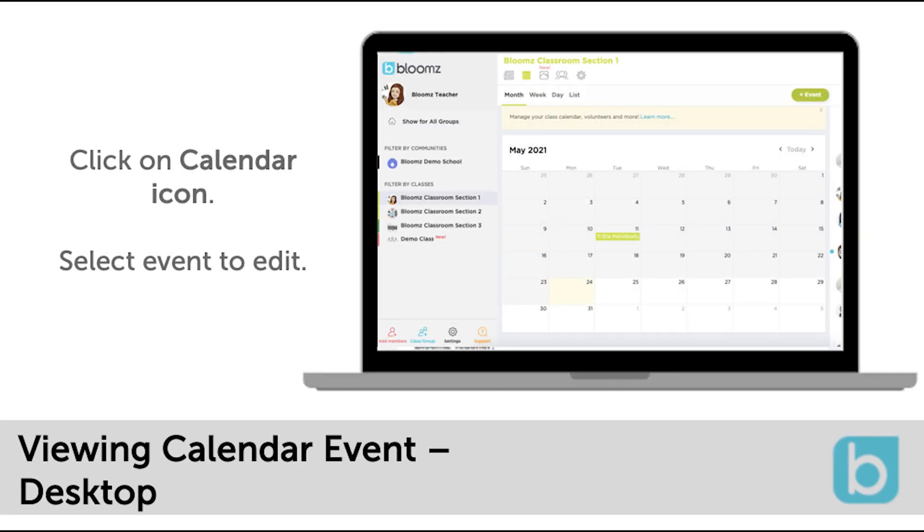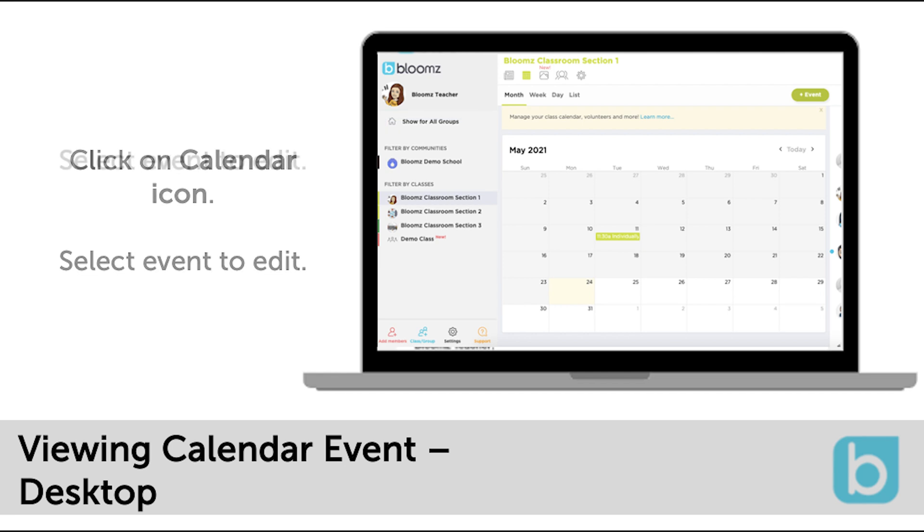On the desktop version of Bloomz you can also click the calendar icon at the top of the page to see the calendar of the group you are clicked into on the left navigation menu. Or if you are in show for all groups this will show your aggregate calendar comprehensive of all of your communities, classes and groups that you are a part of in Bloomz.